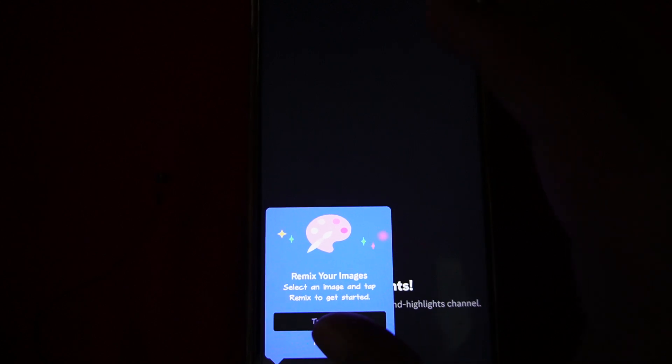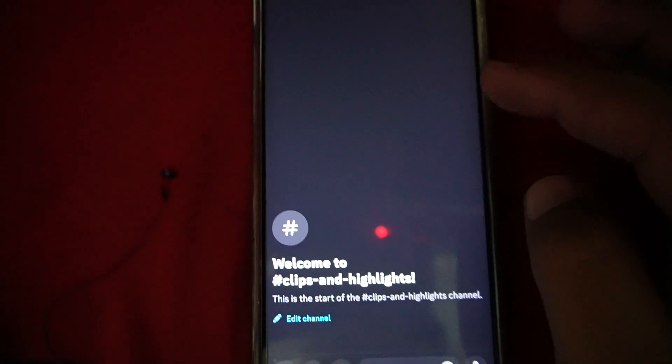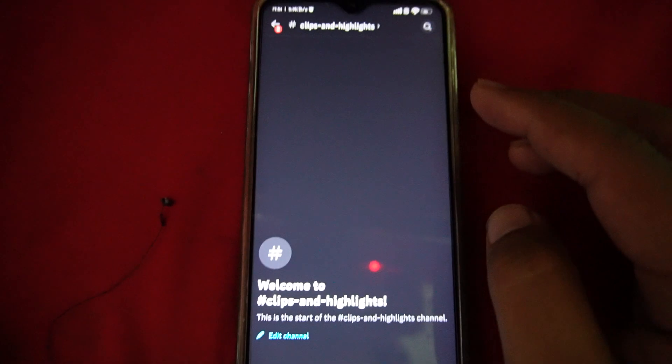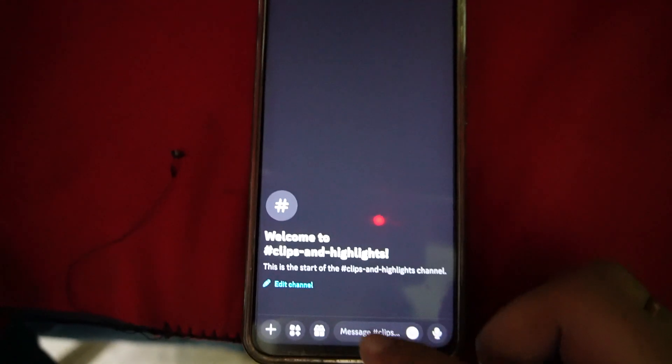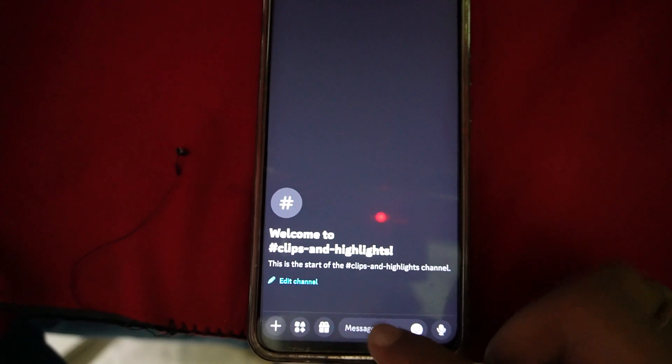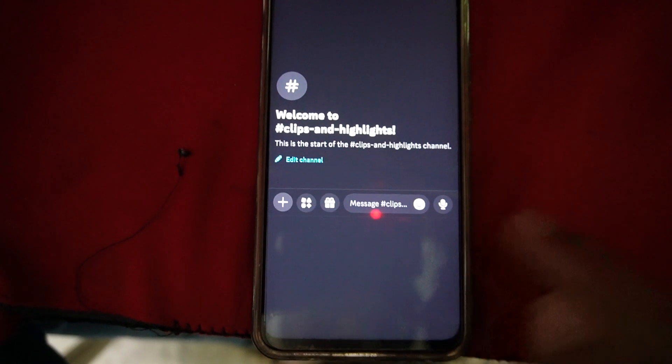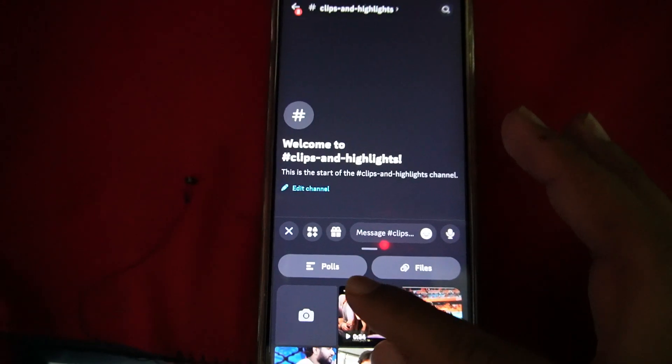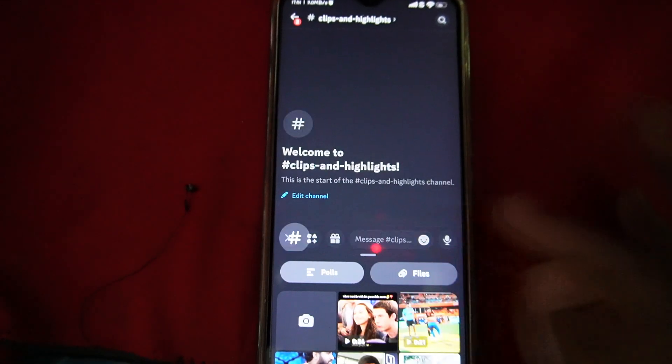Once you open it, now you have to open any server. Once you open any server, you have to tap on this add button over here and here you will see this poll feature. Just tap on it.